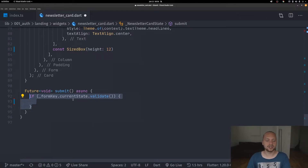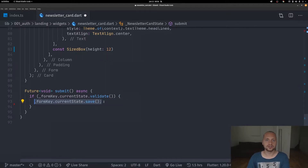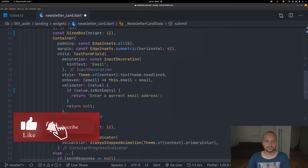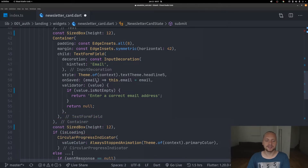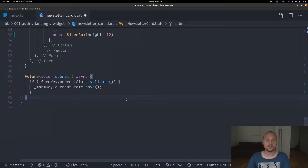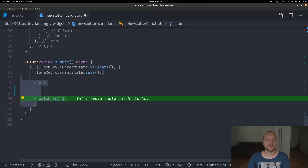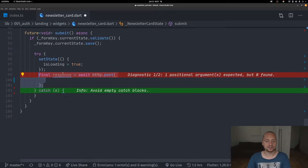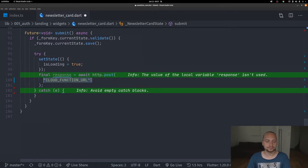For our submit function we're going to check the validate function, and save will call the on-saved function from the text form field. Going back to the submit function, we create a try-catch because we're now going to do our HTTP call. First off we set the state to is loading to indicate that we are now making the REST API call. For the response we're going to await the HTTP POST.